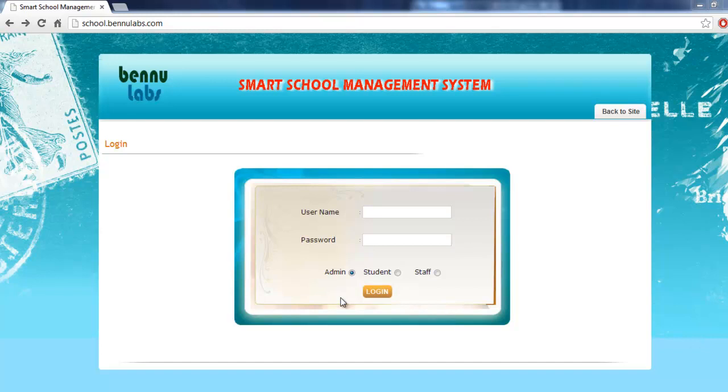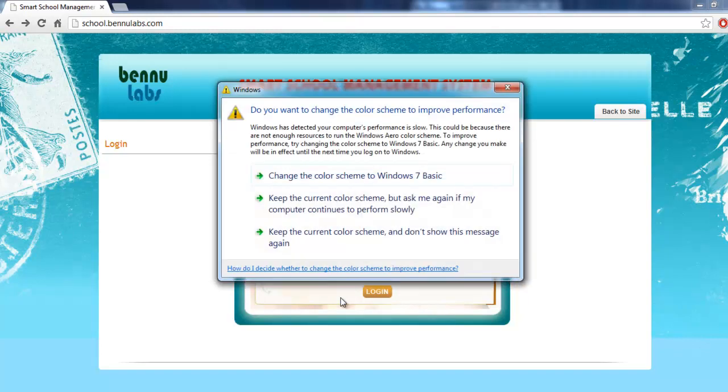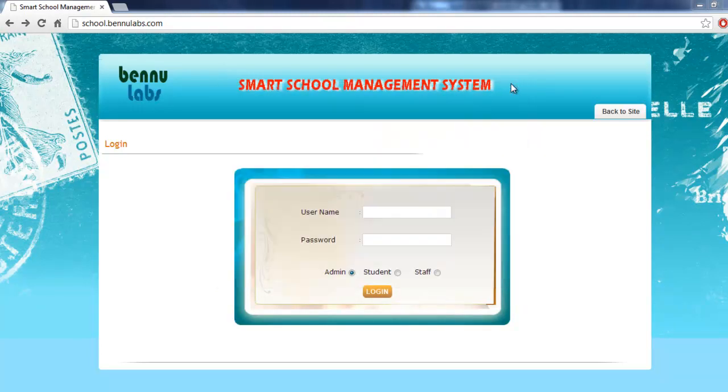Many times I search to find a good one, but my all searches are goes to failed. Now I find a good school management system I think.